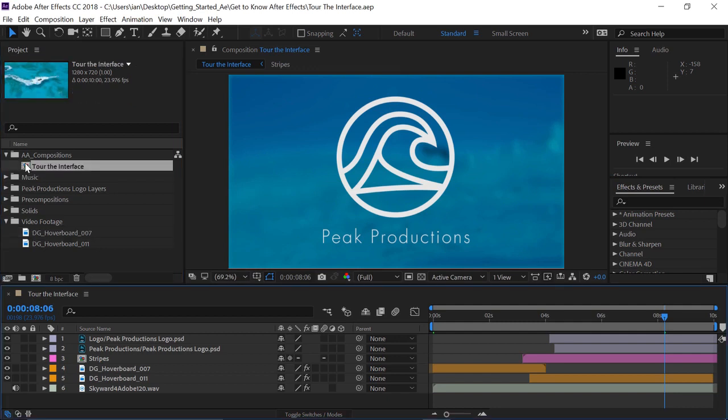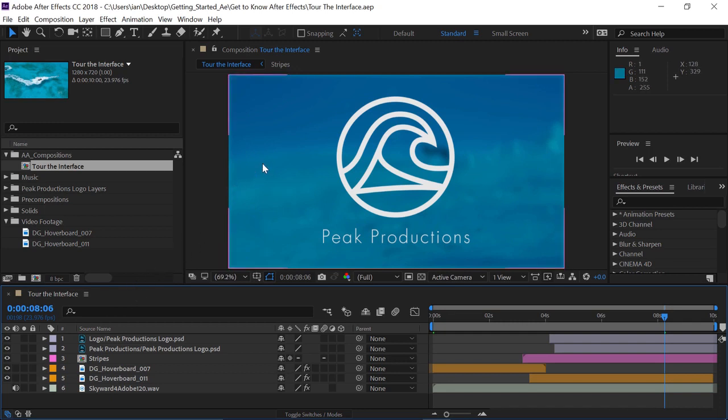So, if I double-click on that icon, notice now the timeline is active. And the timeline and the composition panel, which is right here in the middle of the interface, work together in conjunction.